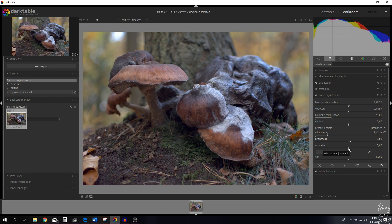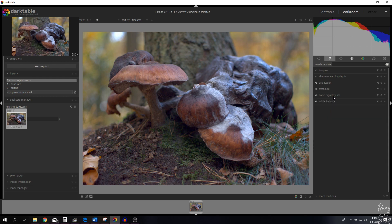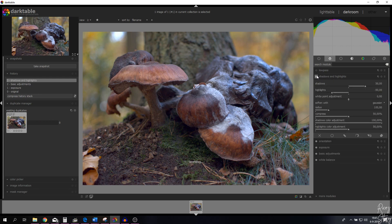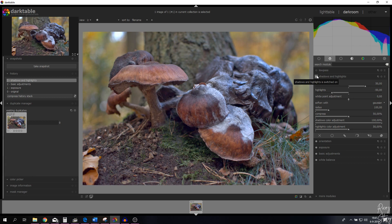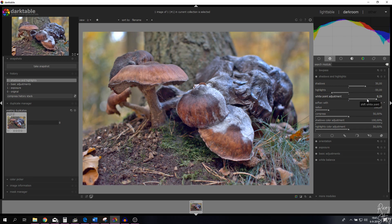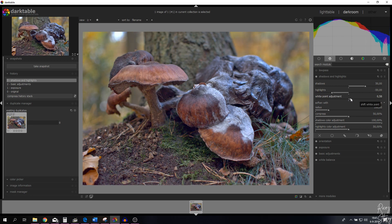I'm going to increase the saturation to make the image more pop. Now I'm going to close the basic adjustments module, open up the shadows and highlights module, and activate it. The image has changed — the shadows have been brought up. You can change the white point to the left to darken everything or to the right to brighten it up. I'm going to brighten it up just a little bit and keep the highlights and shadows as is.